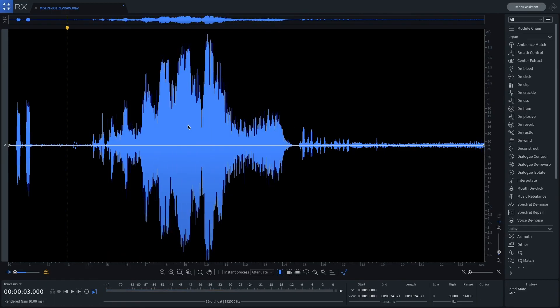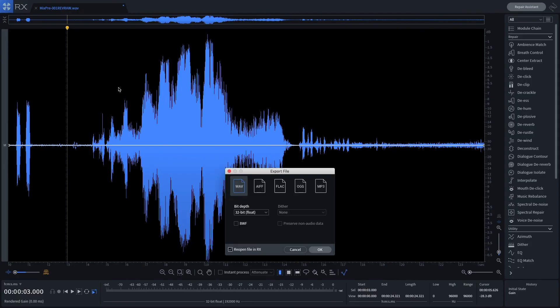If we wanted to deliver this to post and 32-bit float files aren't supported in that workflow, we can bounce this to a 24-bit file.